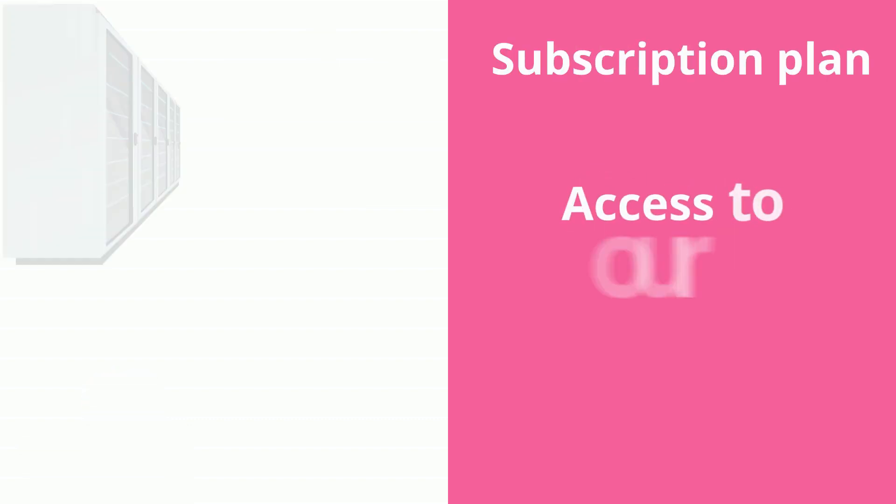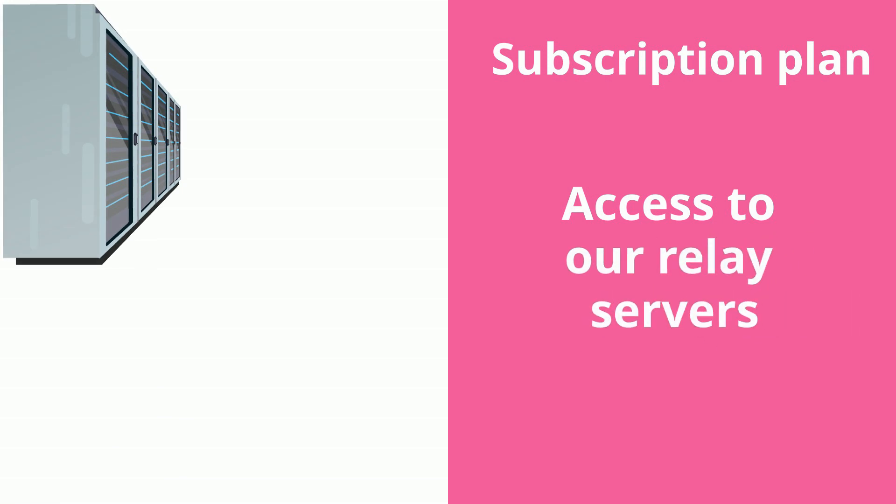With a subscription plan, you get access to our relay servers, which allow you to access your cameras behind firewalls.